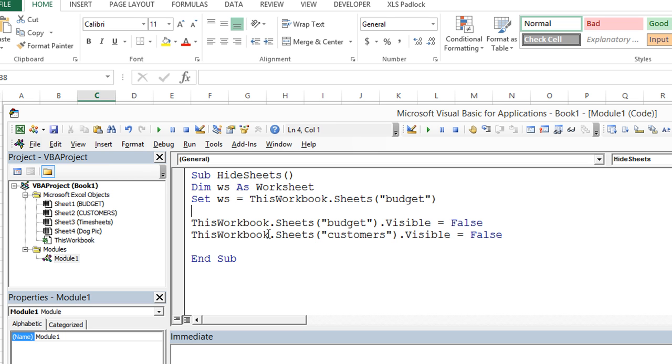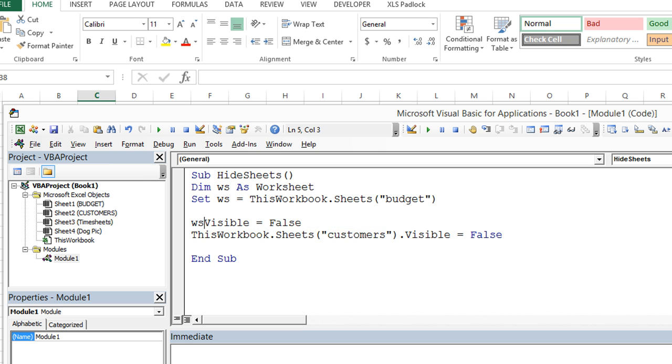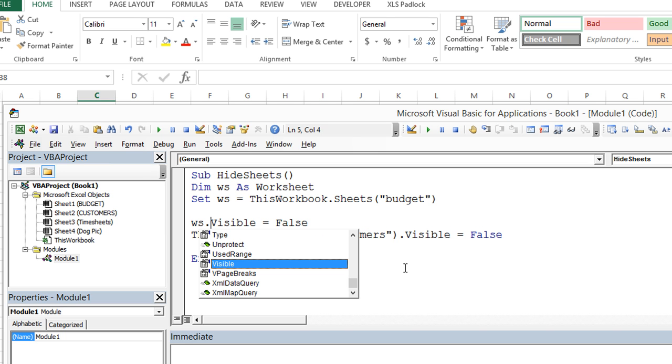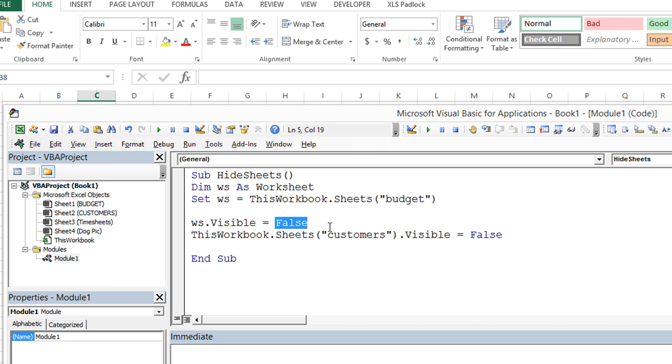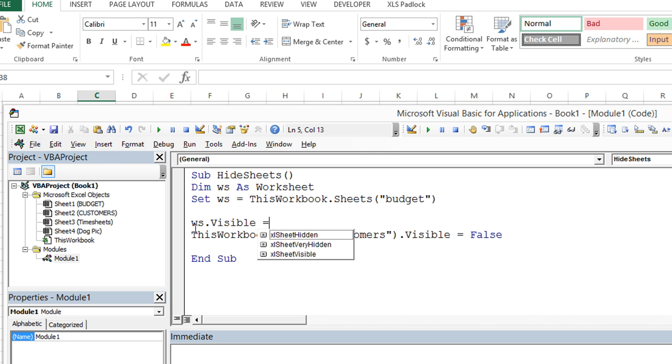What that does for us is now we can take this and say WS dot and you notice when I put a dot there, it starts giving me a listing of all the properties for WS because it happens to know WS is now definitely a worksheet. So WS dot visible equals false. Let's take this part away and hit the equals key. Now it knows that WS is definitely a worksheet.